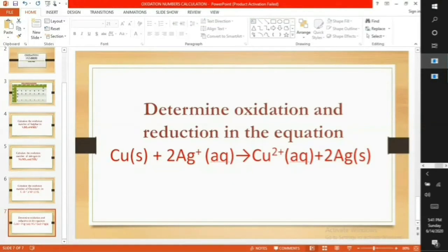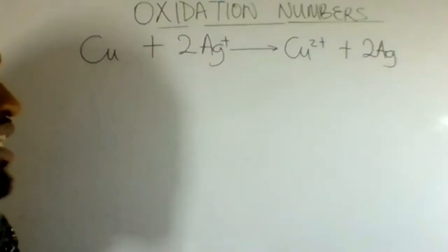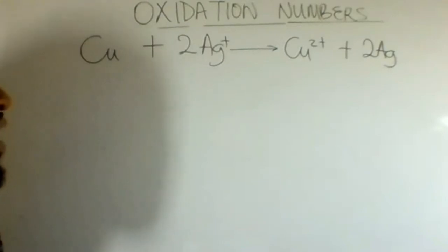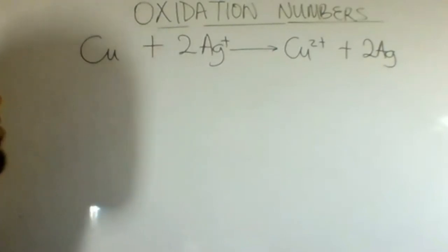Determine oxidation and reduction in this equation: copper solid reacting with silver ion to produce copper ion and silver solid. In order to determine oxidation and reduction in this equation, identify the charges of the particles.